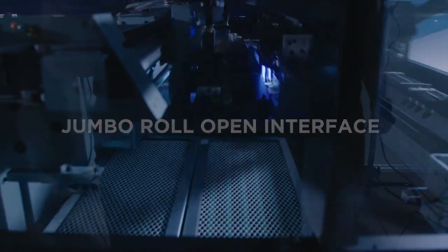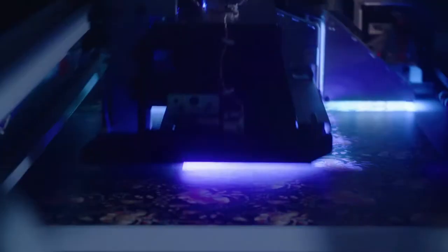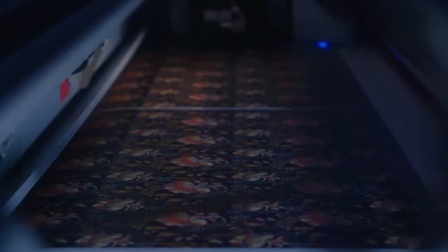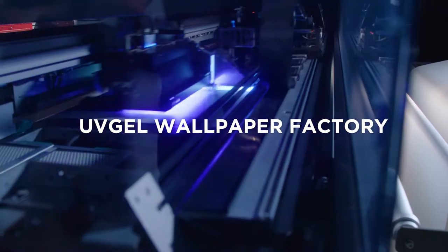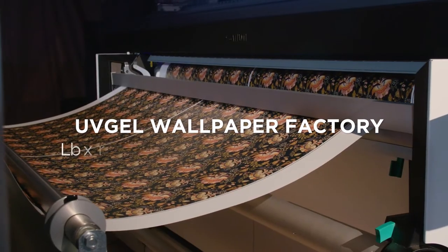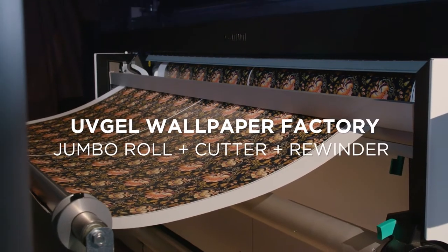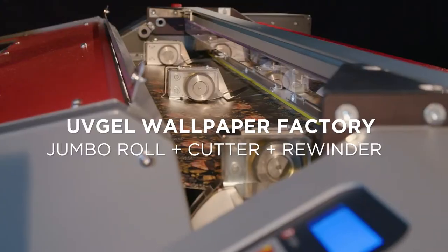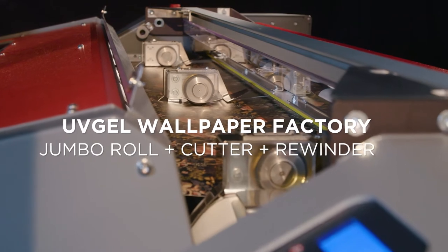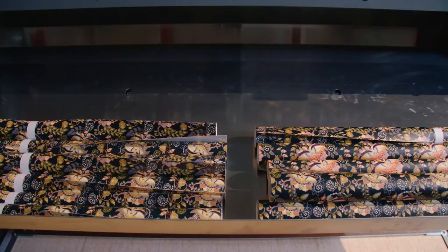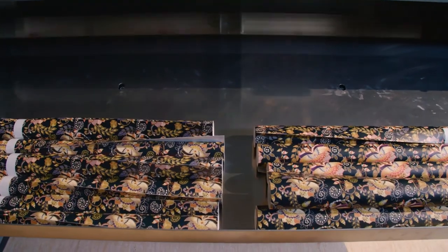Boost productivity for large volumes of specific applications. The Colorado can even be configured to a true UV gel wallpaper factory with a Jumbo Roll, Cutter and Rewinder, utilizing automation to the max.